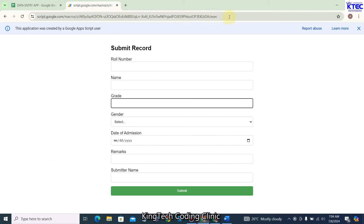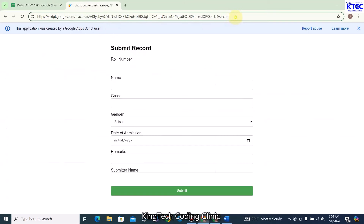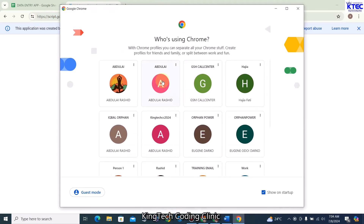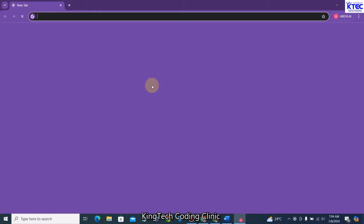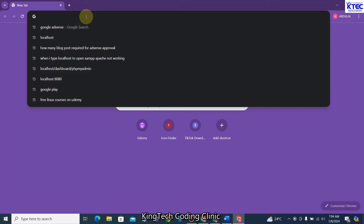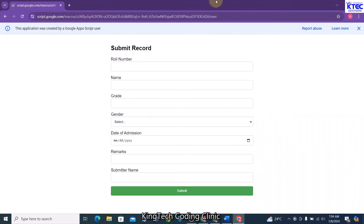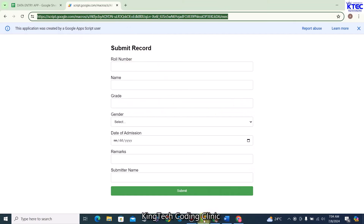For instance, if I copy this link right now and use another account — a new user — I'll just paste it and hit enter. You can see that the new user only has the form.